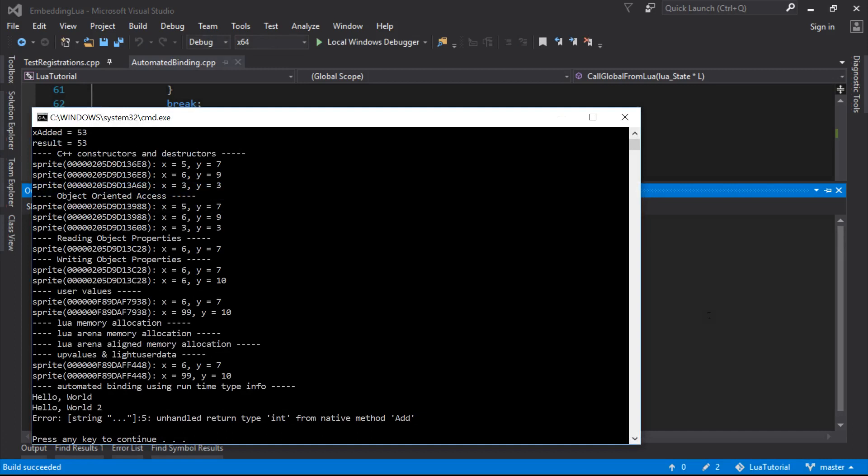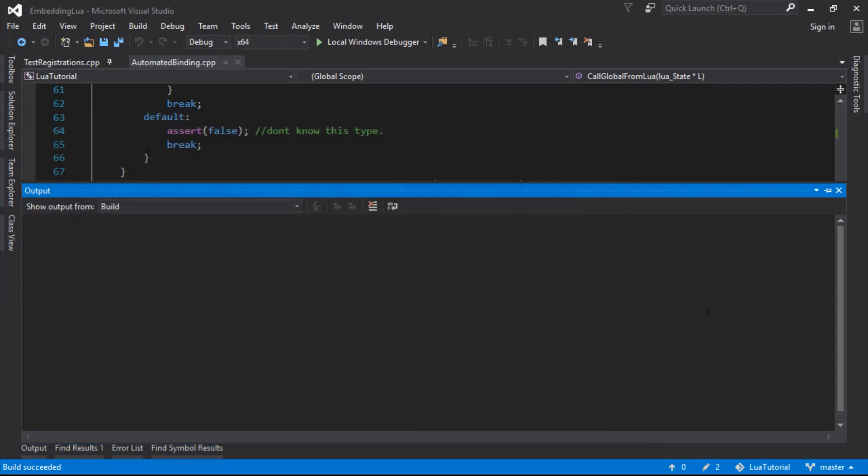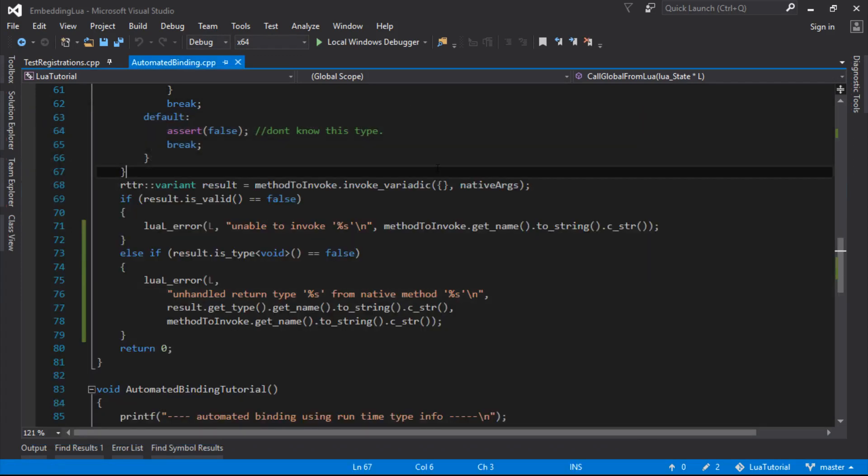So unhandled return type int from native method add. So we haven't handled what happens when an int gets returned from any function, but once we've handled it once, we've handled it for everyone. So that's pretty good.